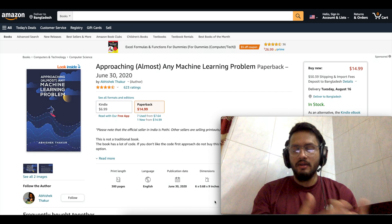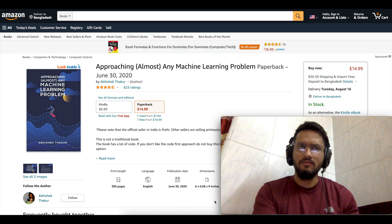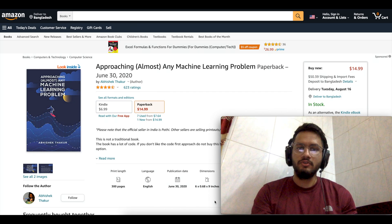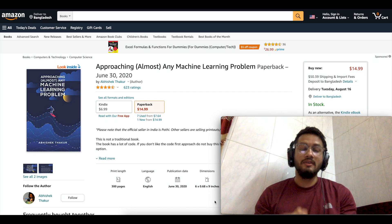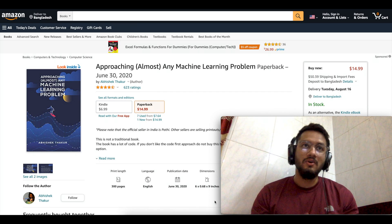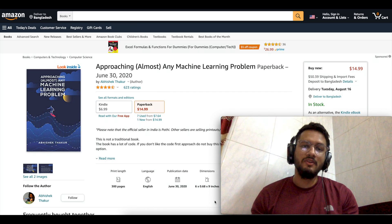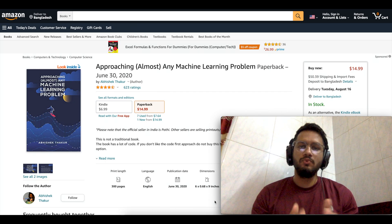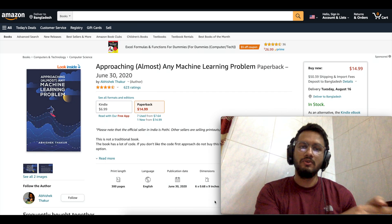I've known Abhishek Thakur since the start of my Kaggle journey. I've seen a lot of his notebooks, his competition strategies, and his YouTube videos, so I know his credibility and what he can offer to a newbie. I can clearly say that this book is a very good resource for those who are starting their machine learning or data science journey.